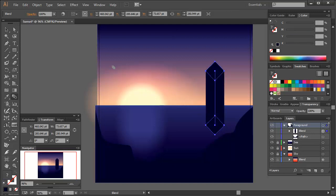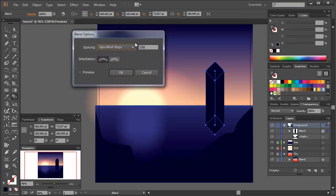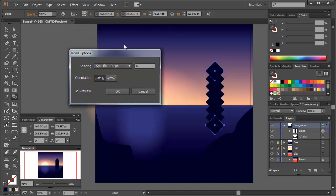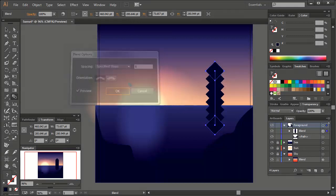You may get a long blended shape. Let's change the settings by double clicking on the blend tool icon again and changing the spacing to specified steps. Change the value then to about 6. You can preview the results before you commit by putting a tick in the preview box. Then click on OK. I've then lined up the blend on our foreground.